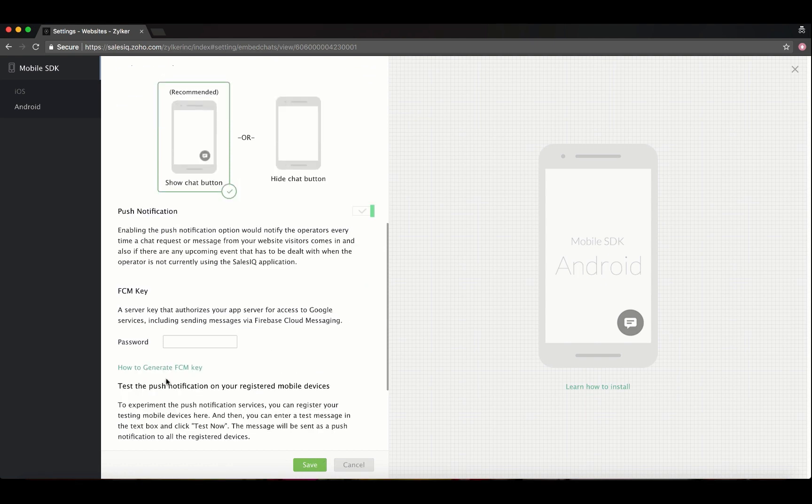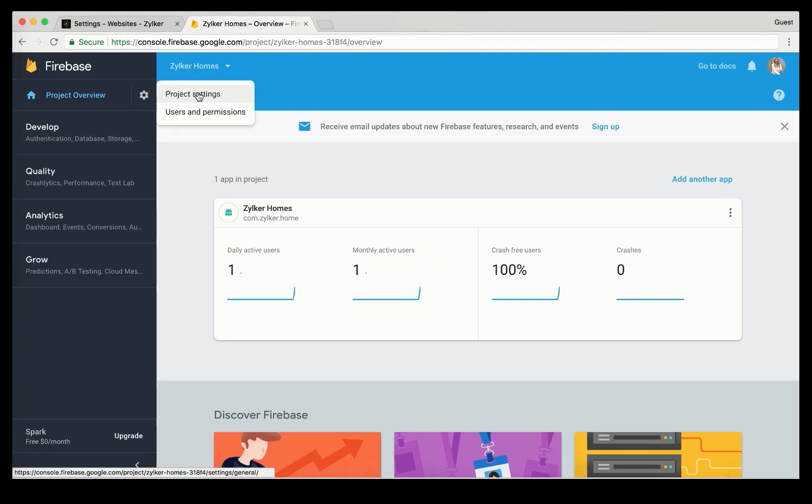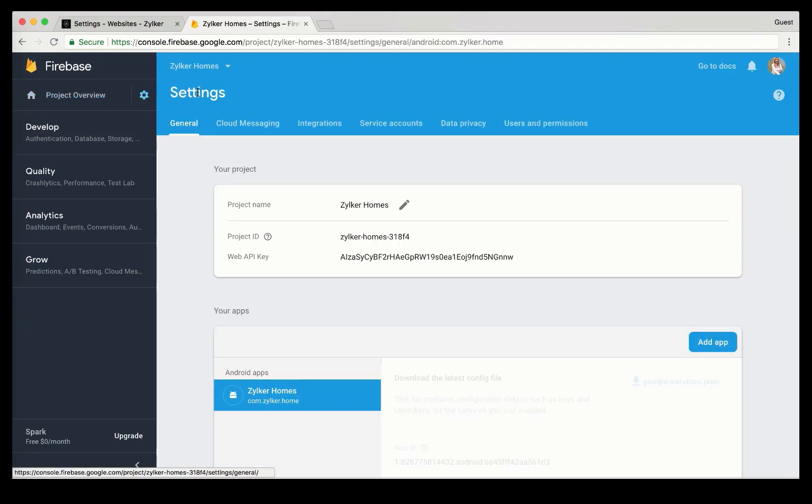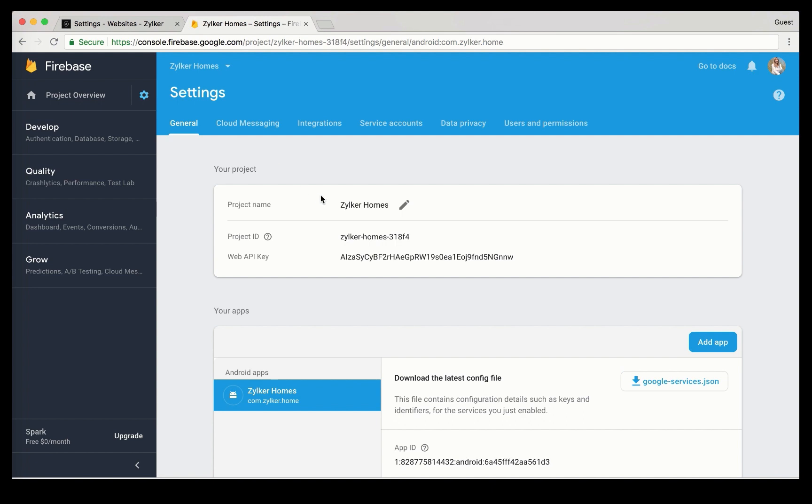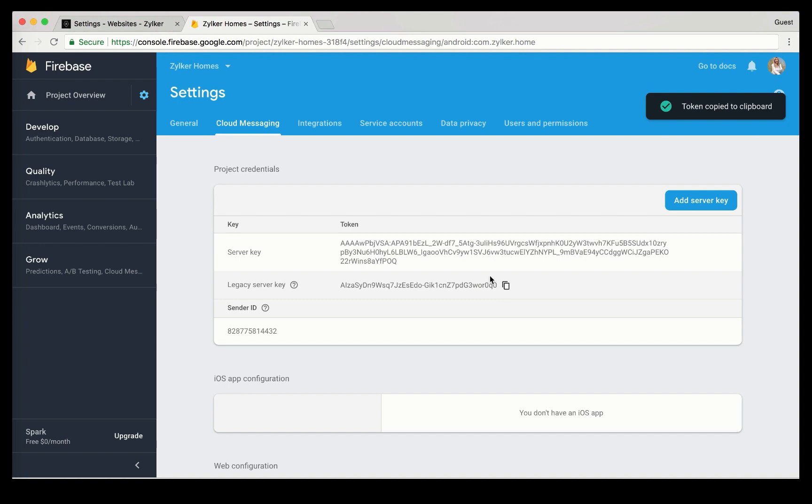The next field will be the FCM key field. If you have already generated your FCM key, in the Firebase console, navigate to project overview, project settings, cloud messaging, and then copy the legacy server key and paste it inside the FCM key field and save.